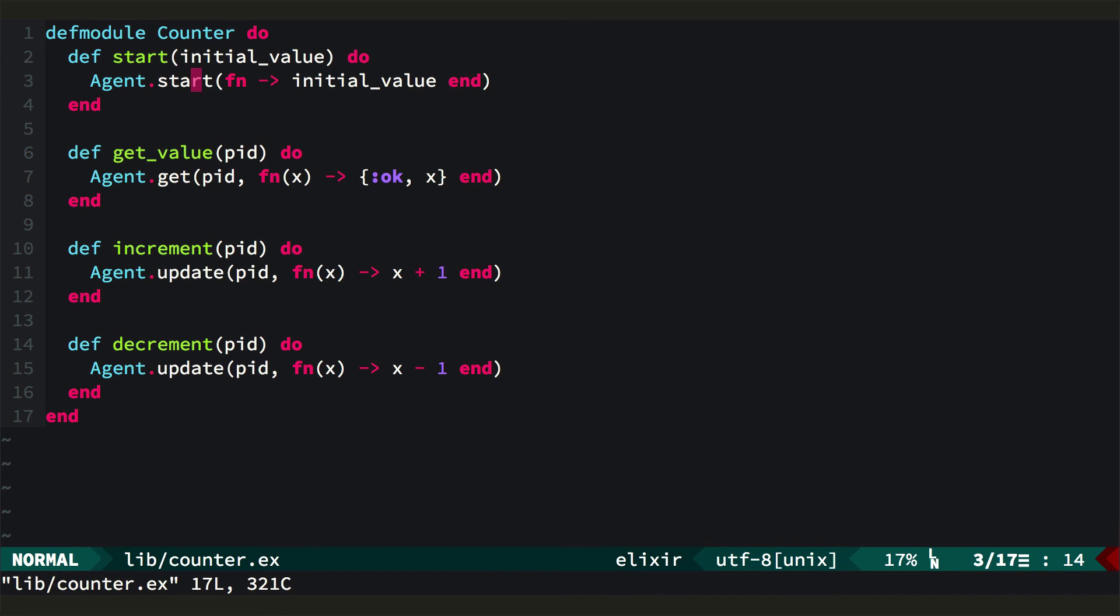In today's episode, we saw how to manage mutable state with processes. First by rolling our own process, and then by using the agent module from the standard library, which exists for this very reason, introducing an actor that owns some mutable state. I hope you enjoyed it. See you soon!